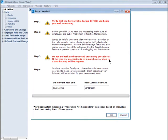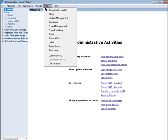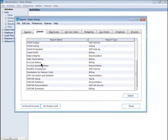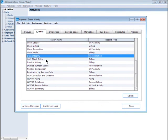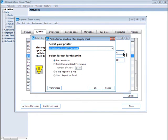Another great practice is to run the Data Integrity Report prior to running year-end procedures. This report ensures that your database is in balance and that all files have been updated correctly. To access this report, go back to Administration, Features, Reports. Scroll down the Clients tab, select Data Integrity, click the Select button, then click Print and Preview to run the report.